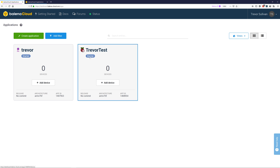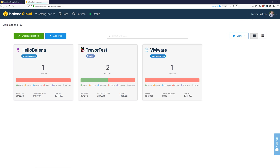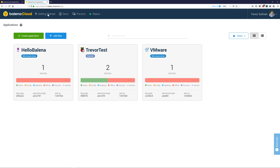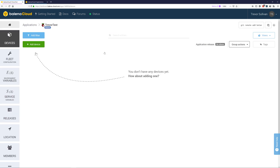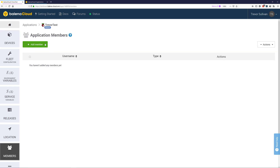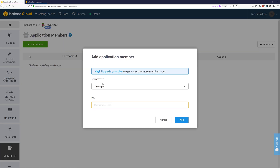The next thing you want to do is take note of the source account's account name. In this case it's Trevor1, so I'll copy that to my clipboard, come back to the target account, and on that TrevorTest application that I just created I'll go down to members and I'll add the source account as a developer.